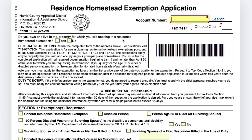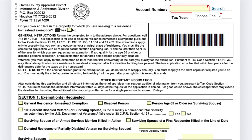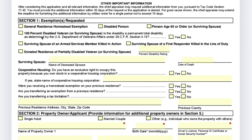Input the account number in the appropriate space. The next question asks: do you own and live in the property for which you are seeking this homestead exemption? Select yes. Continue going down — if you purchased your home last year and did not have any other home with an exemption, select 'General Residence Homestead Exemption.' If you are a disabled person or over 65, you can also select one of those additional options.